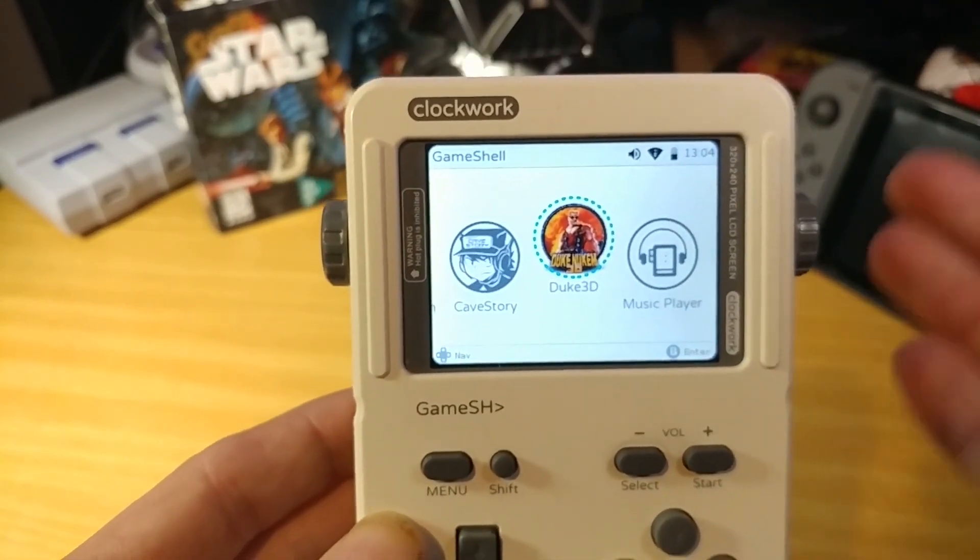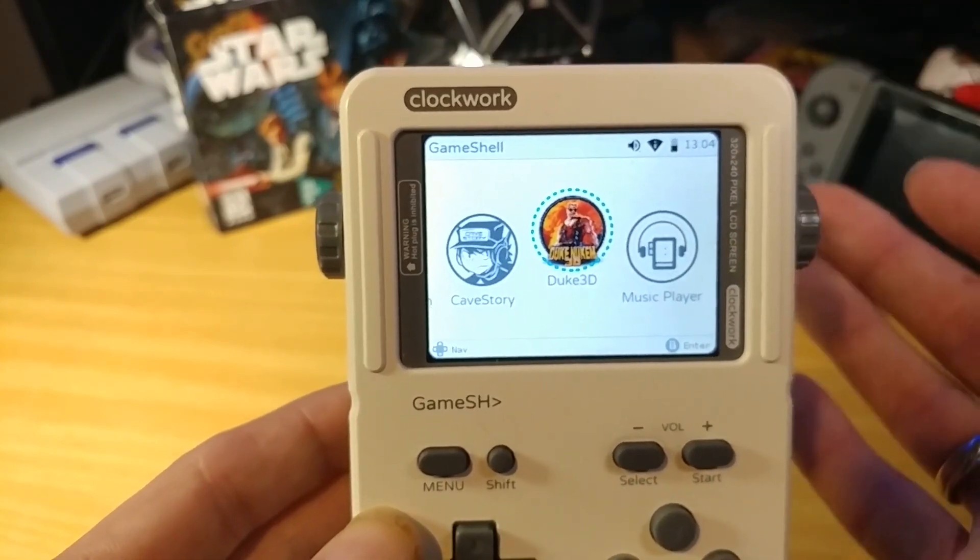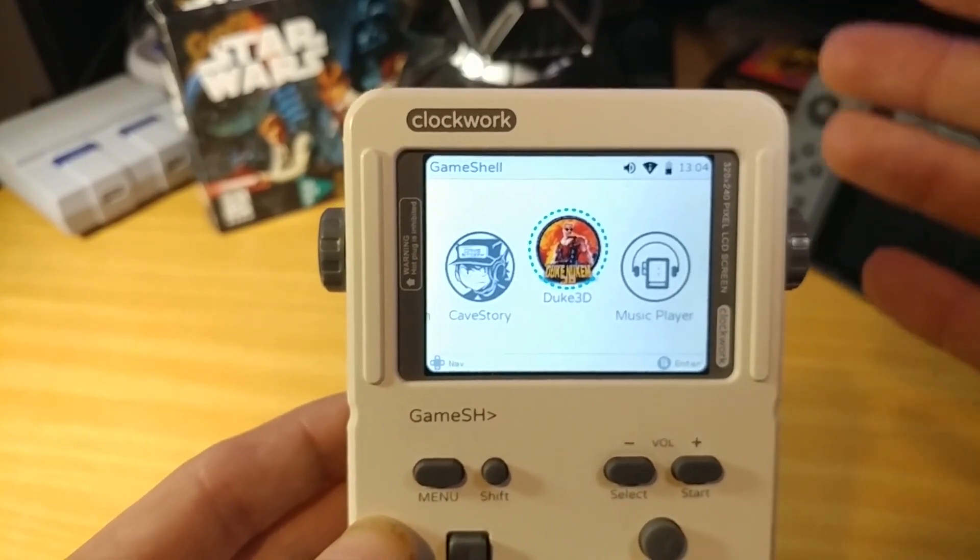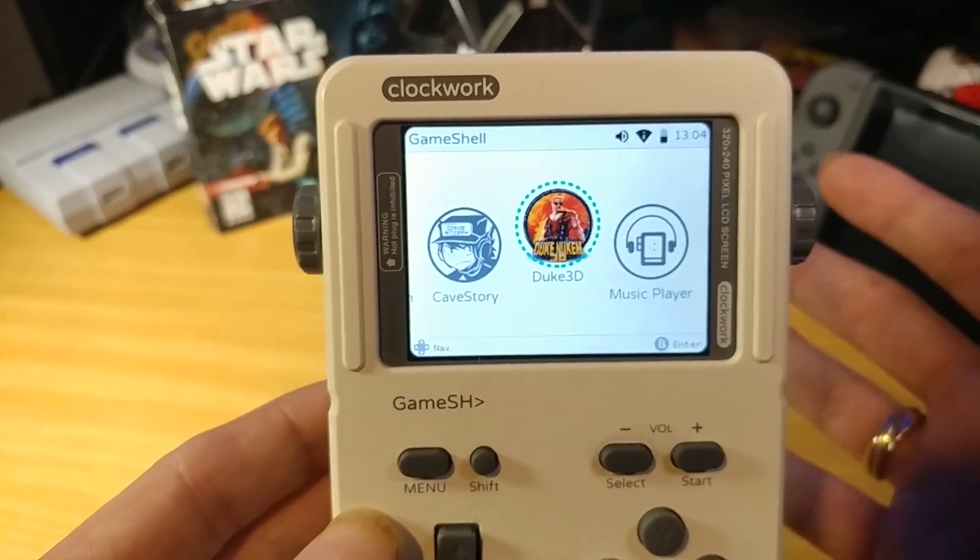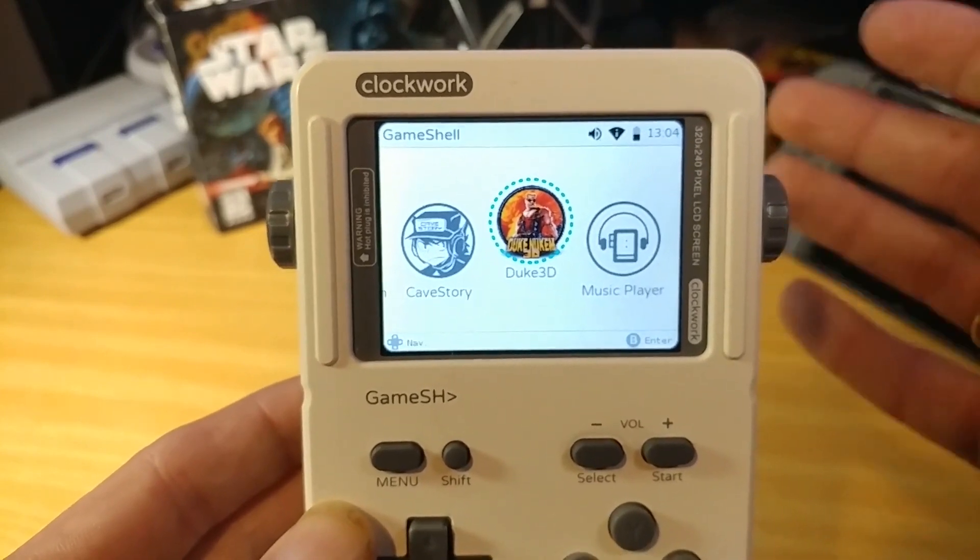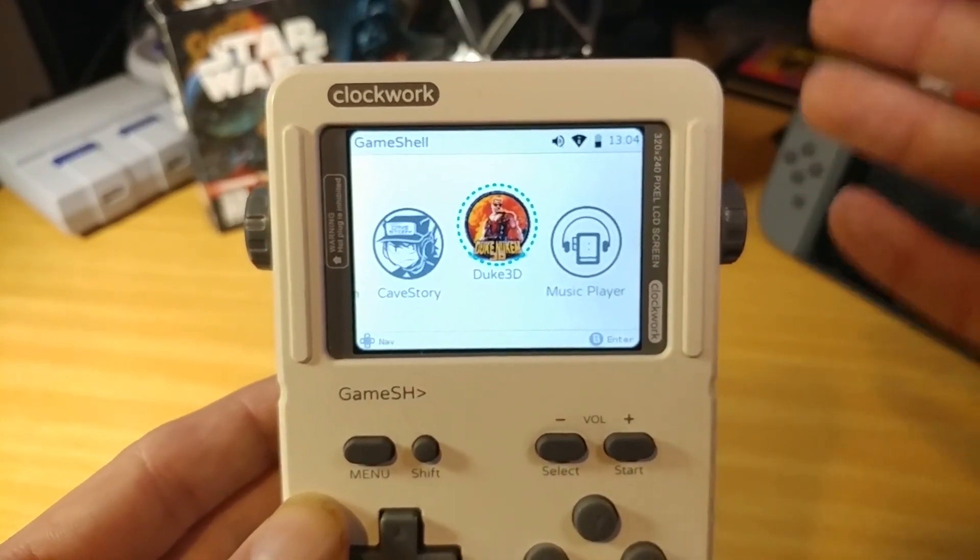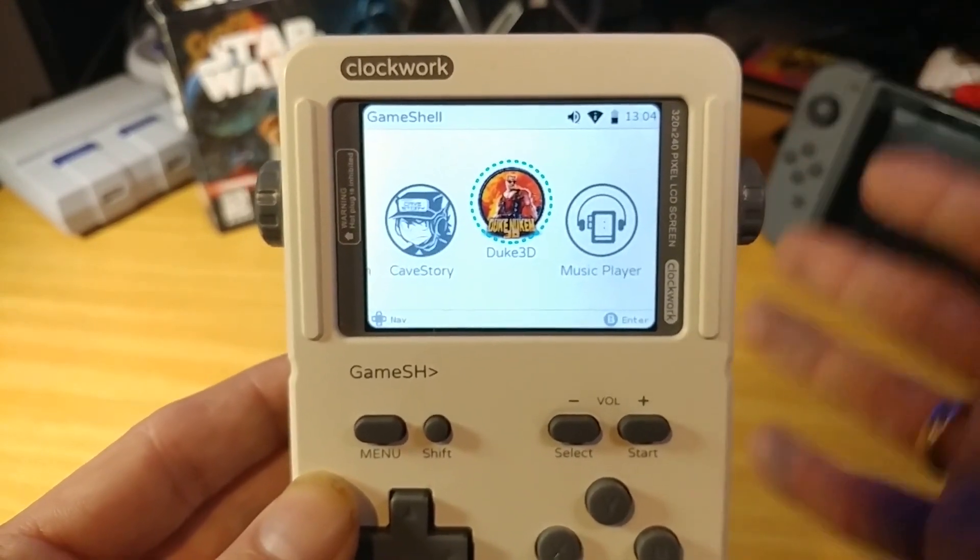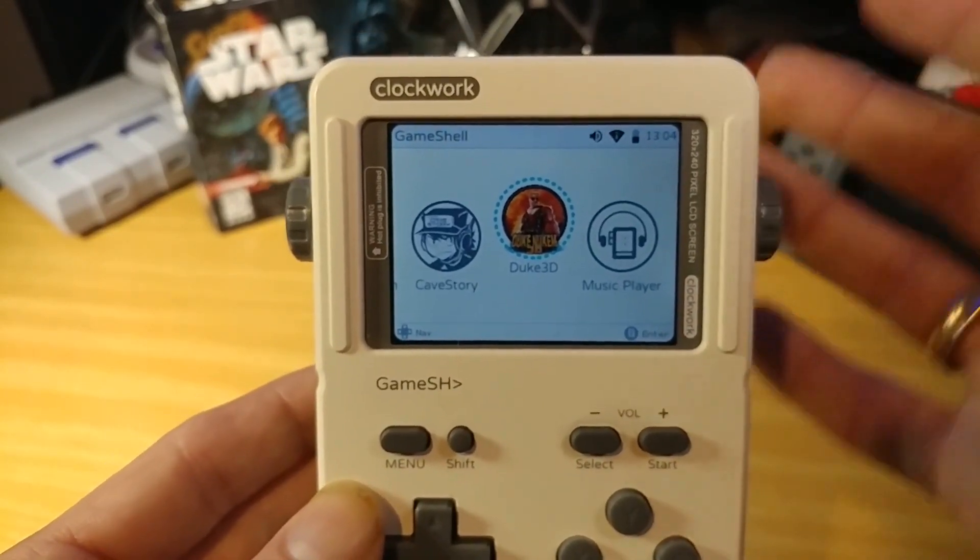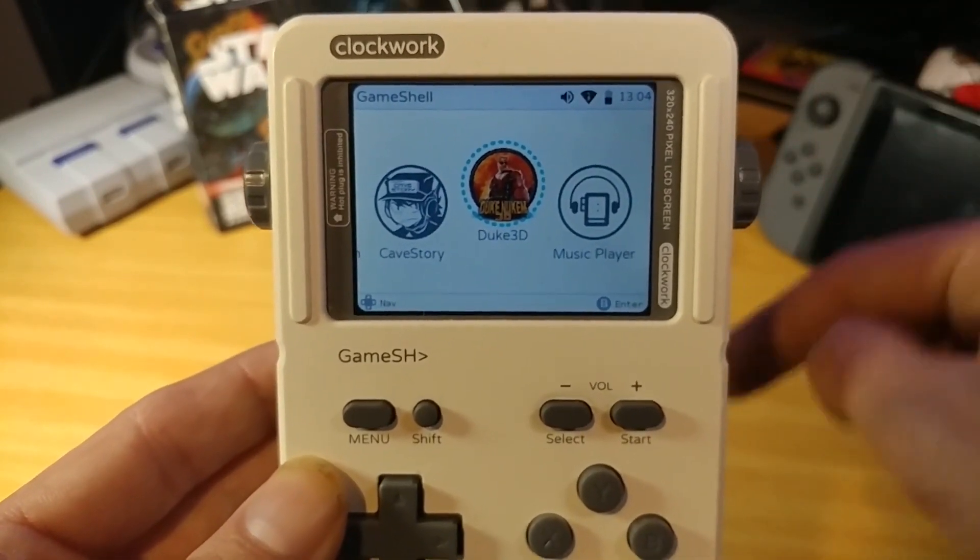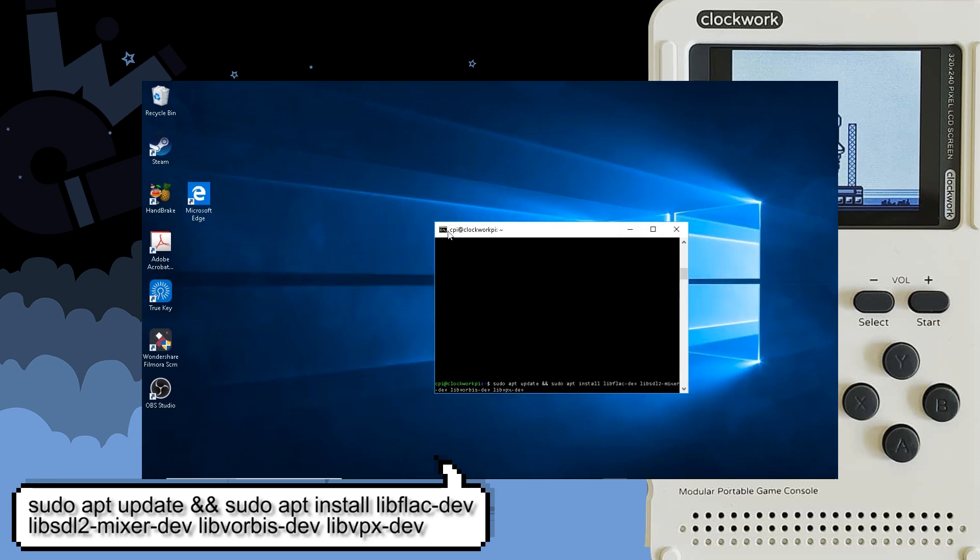I finally got Duke Nukem 3D on here and I was excited because this is definitely one of my favorite retro PC games. I had some issues when I was first doing it but I finally got it. Let's go through each step and I'll try my best to explain it in detail. If you have any questions don't hesitate to leave those in the comments down below. Also on any of the GameShell videos if you have other games that you have gotten to work on the GameShell, especially DOS, because that's the whole reason why I bought the Clockwork GameShell was for DOS games, please leave those in the comments down below.